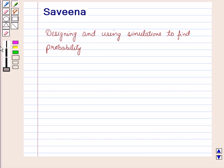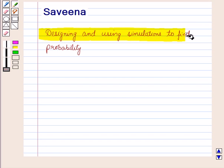Hello and welcome to the session. In this session we shall learn designing and using simulations to find probability.